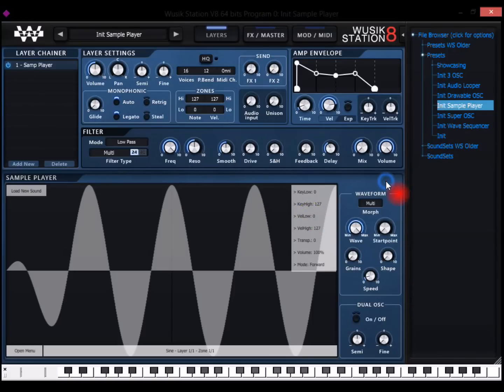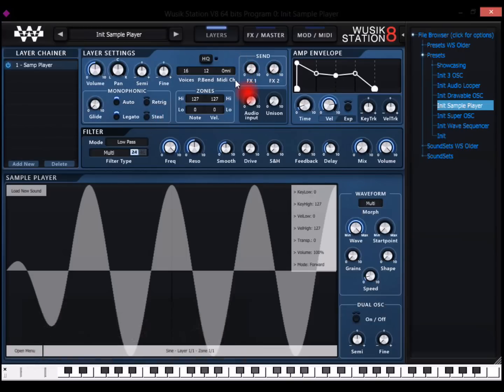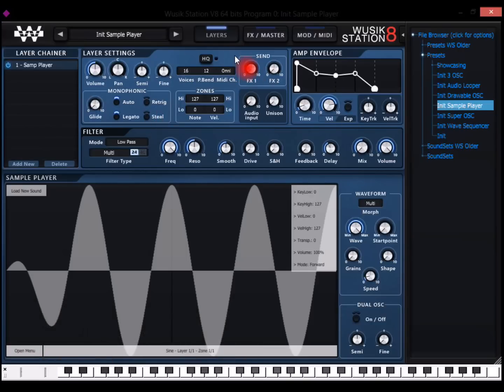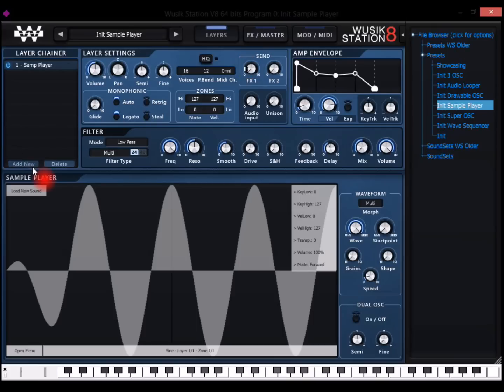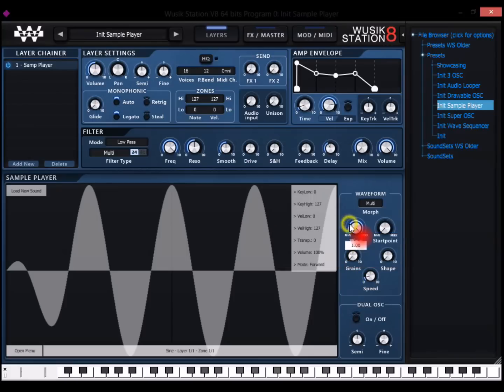There are several differences from Wusik Station version 7 to version 8. Mainly, I'm going to talk about the layer chainer, because it's different. On Wusik Station version 7 you have a fixed number of layers and they were all one type. So you have oscillator 1, 2, 3, and 4, and then wave sequencer 1 and 2. And here I can have like 6 wave sequencers or just one wave sequencer and 4 regular oscillators. And I can have any type of layers, because I can choose when I add a layer what kind of layer I want.